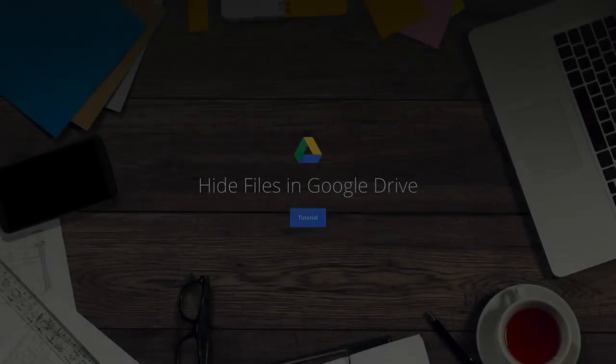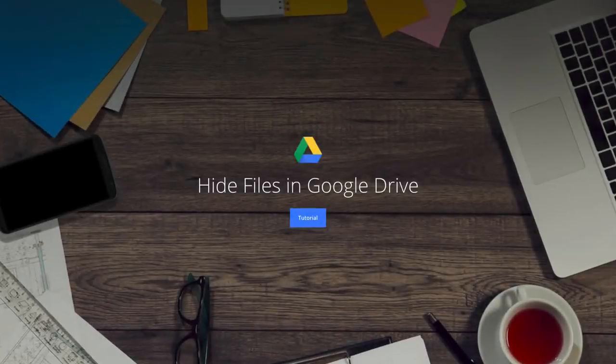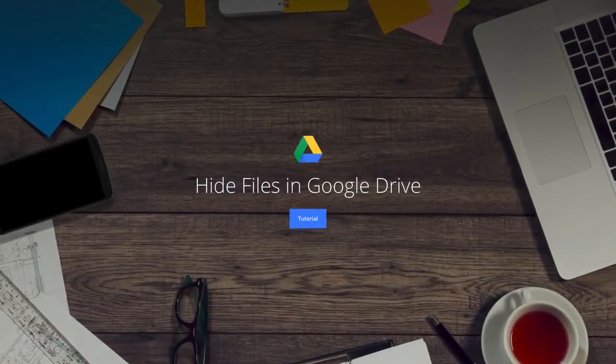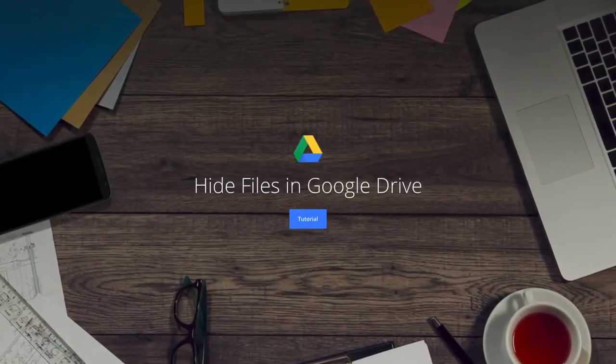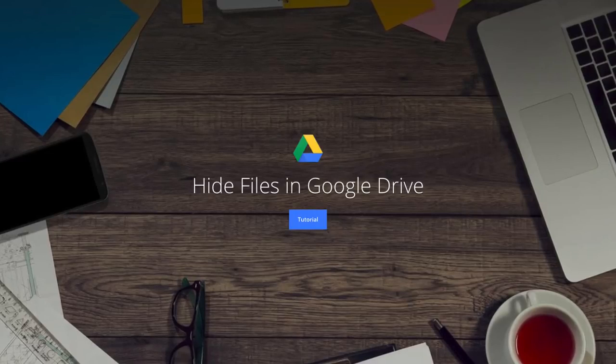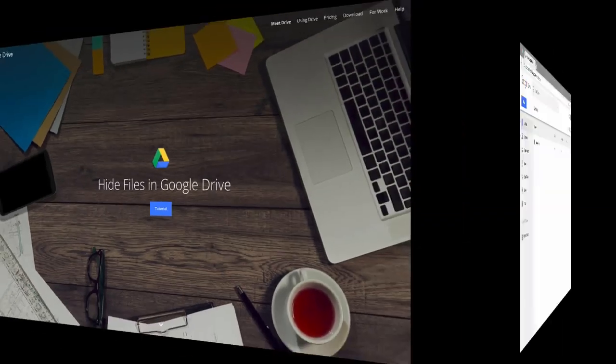Hello, this is Amit from Digital Inspiration. In this tutorial, I'll show you a simple technique that will help you hide any file inside your Google Drive in plain sight.